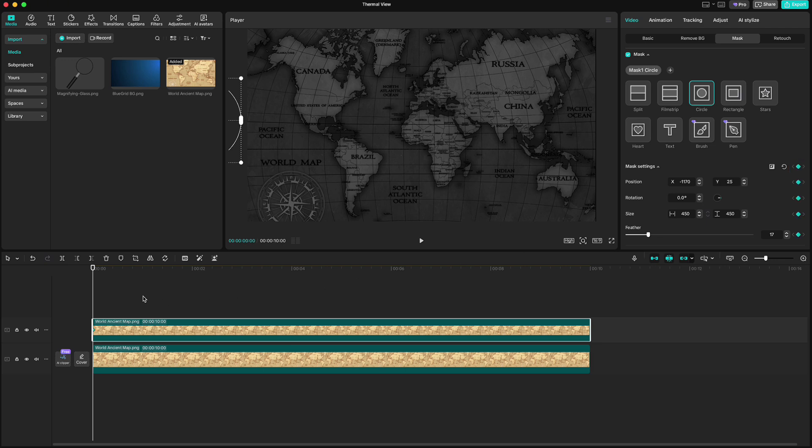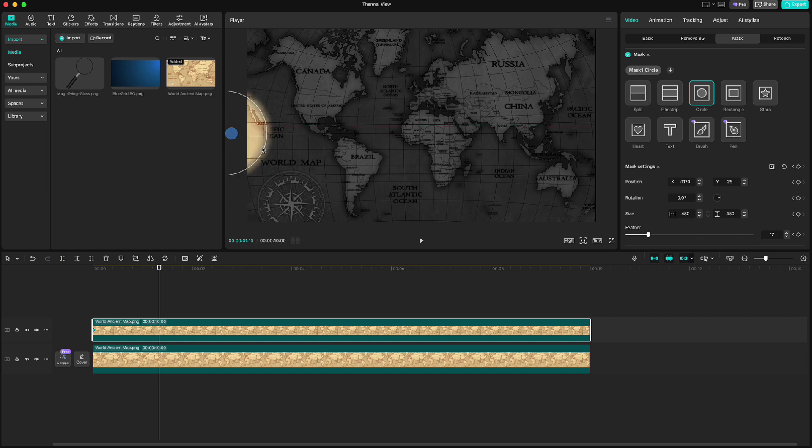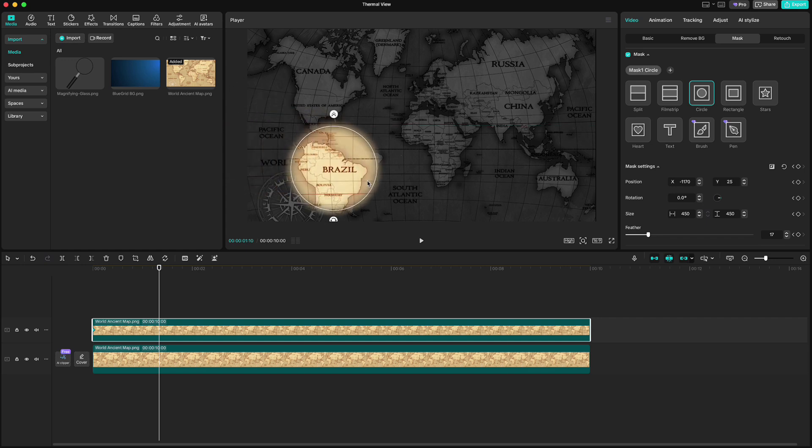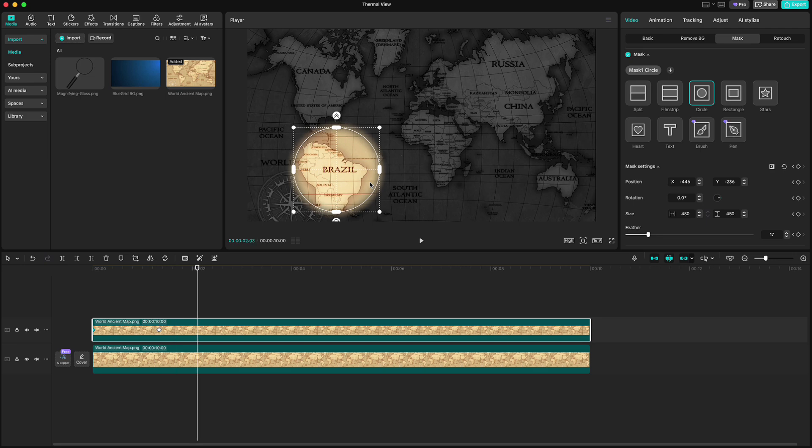Then go forward 40 frames. Move the mask to this position and keyframe will be created. Move playhead forward 25 frames and click keyframe on mask settings. Move again 50 frames.